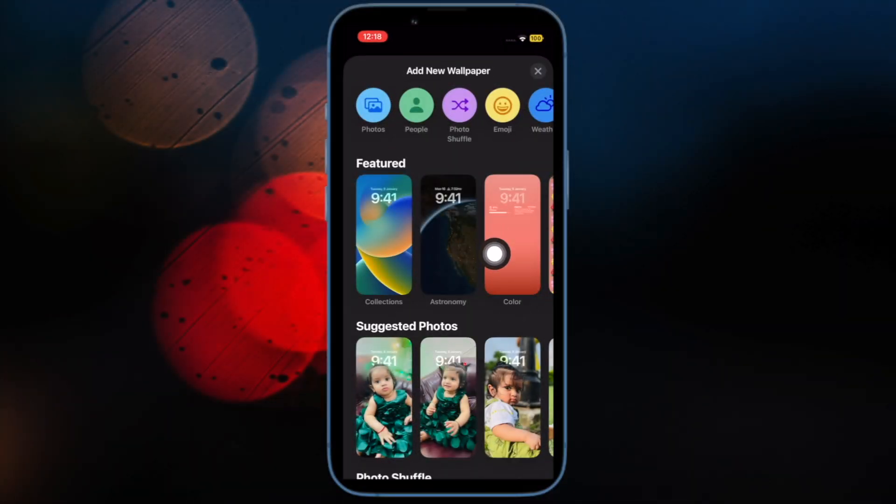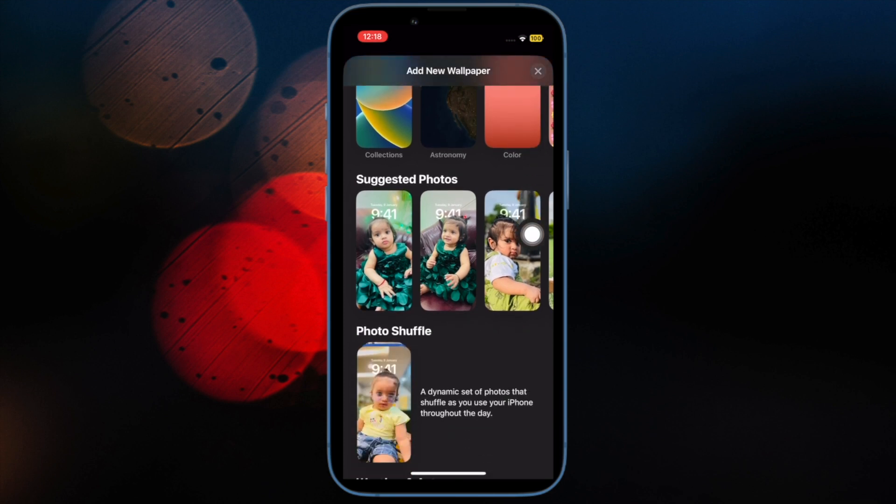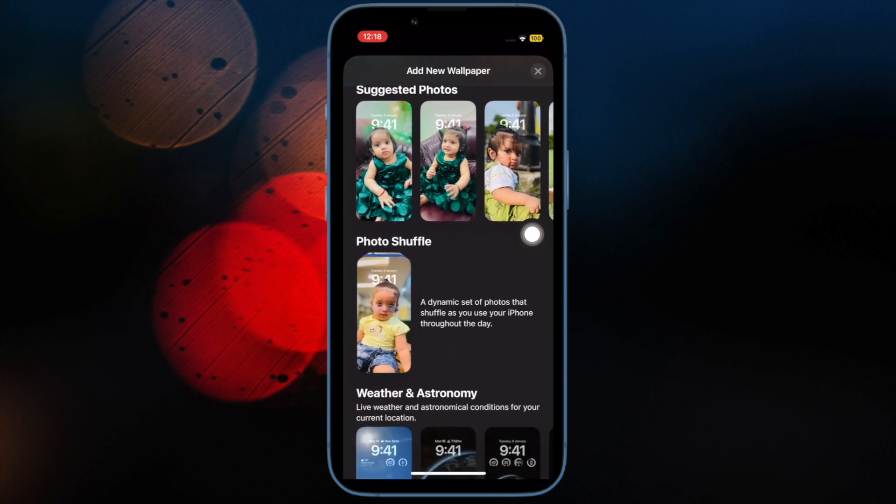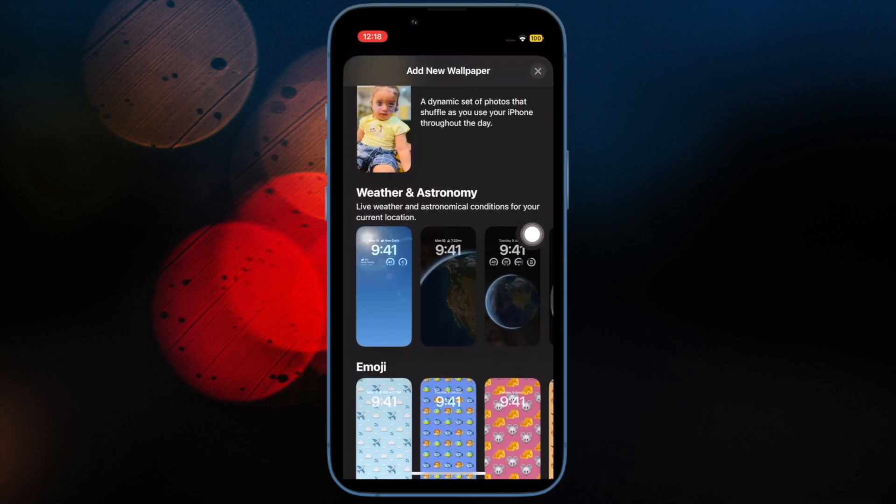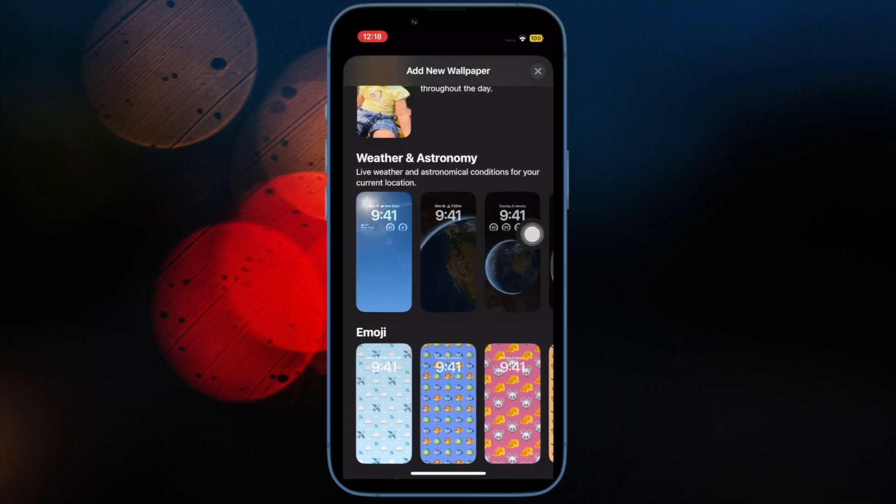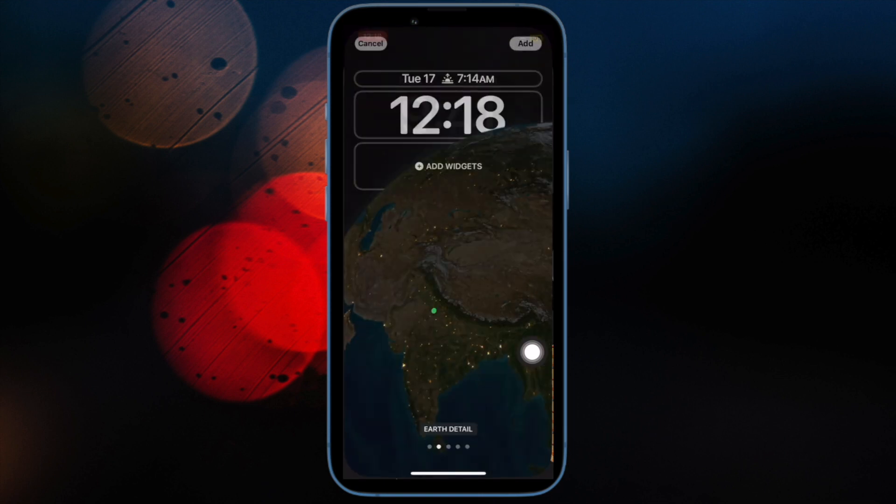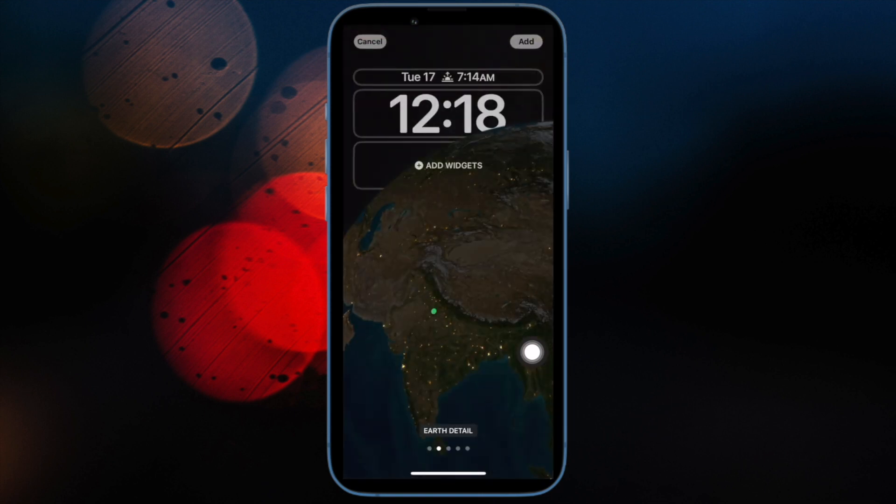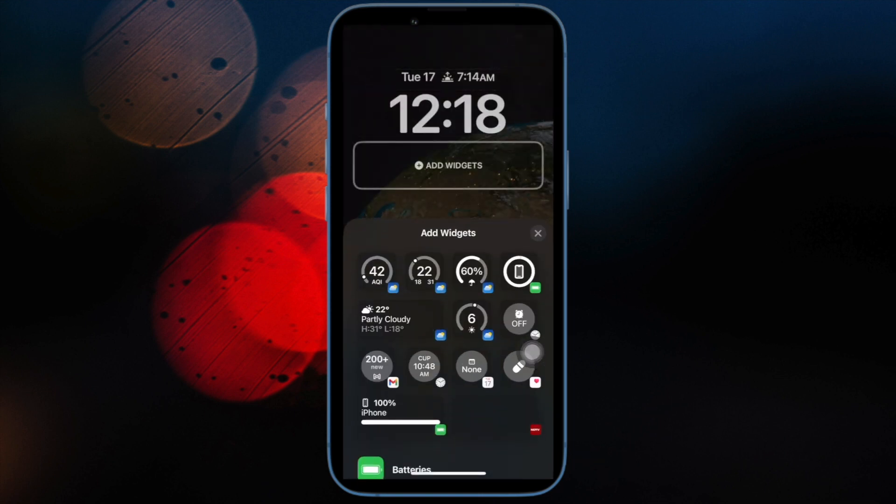After that, select the photo you want to use as your wallpaper and that's pretty much it. Now your wallpaper will be visible as the image you choose instead of just showing a black screen.